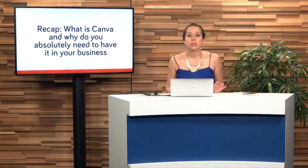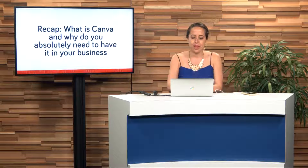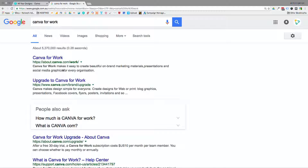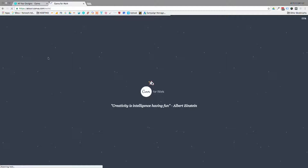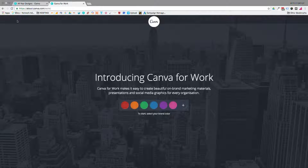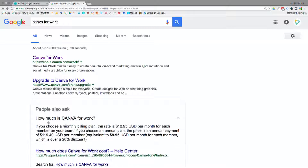Let's have a look on the computer and double check on the pricing. I'm just opening up my browser to a new tab and typing in Canva for Work. It's $12.95 USD per month or $119.40 per year.